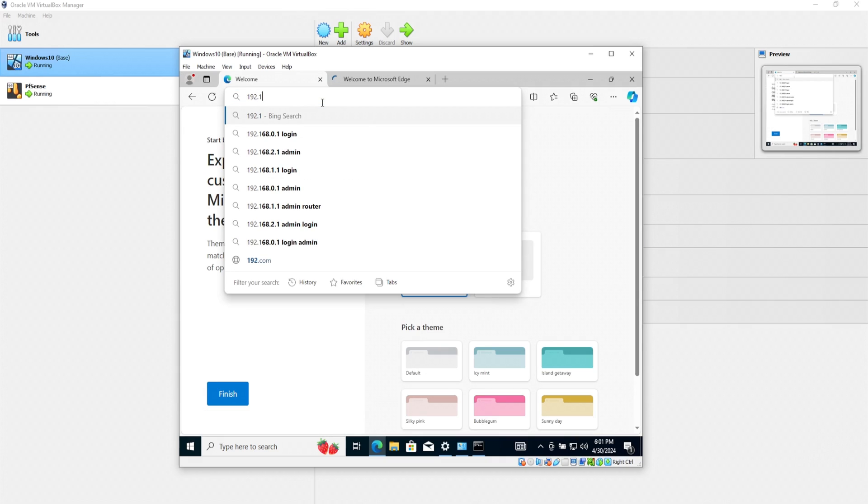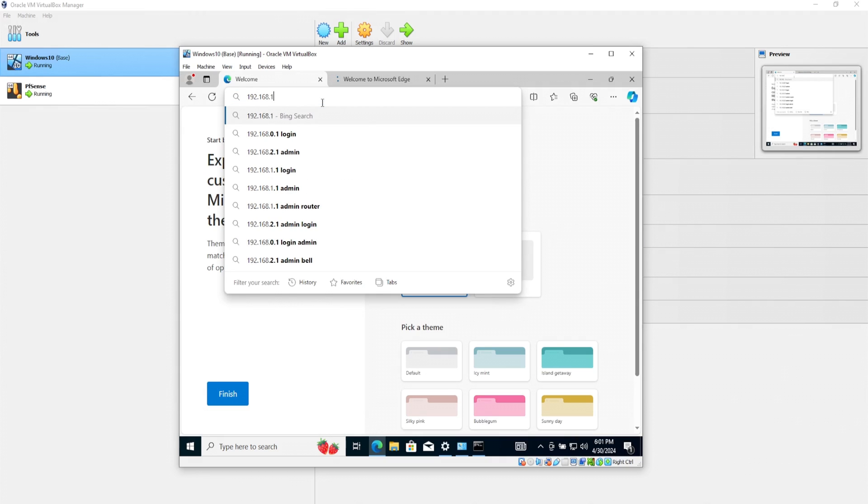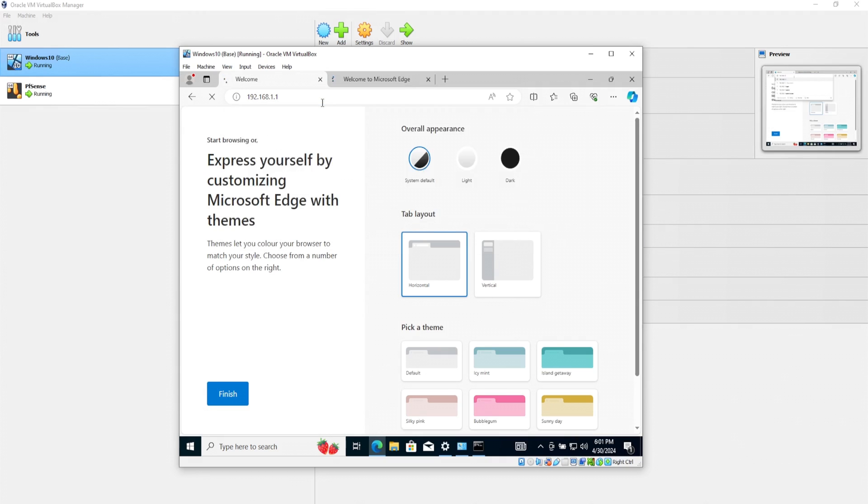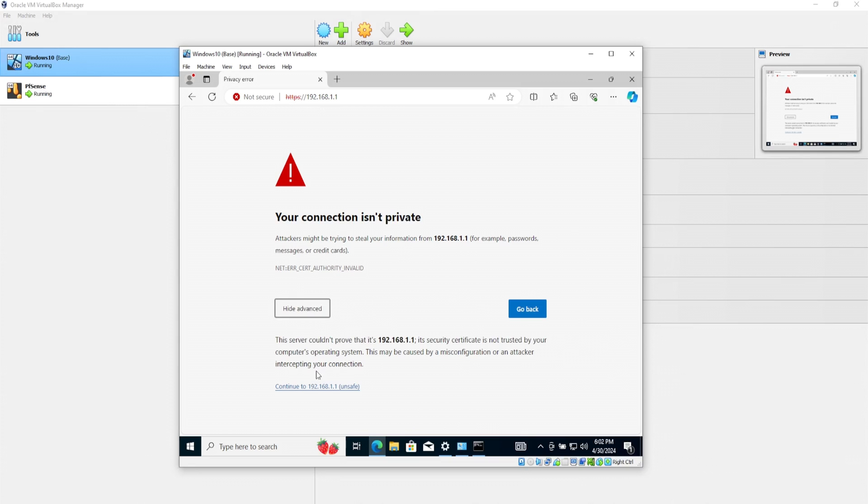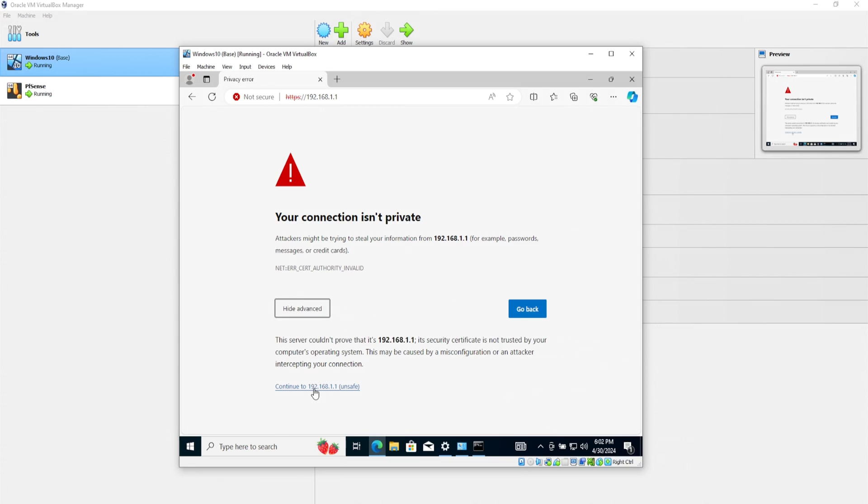What this means is that we can likely access our PFSense. Type in 192.168.1.1. And we are presented with your connection is in private. That's okay. Click on advanced and continue. And nice. We are presented with PFSense web interface.